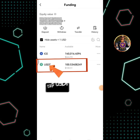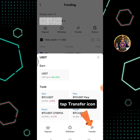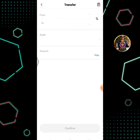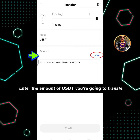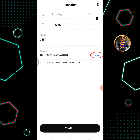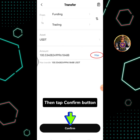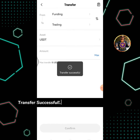Tap USDT, then tap the Transfer icon. Enter the amount of USDT you're going to transfer, then tap the Confirm button. Transfer successful.